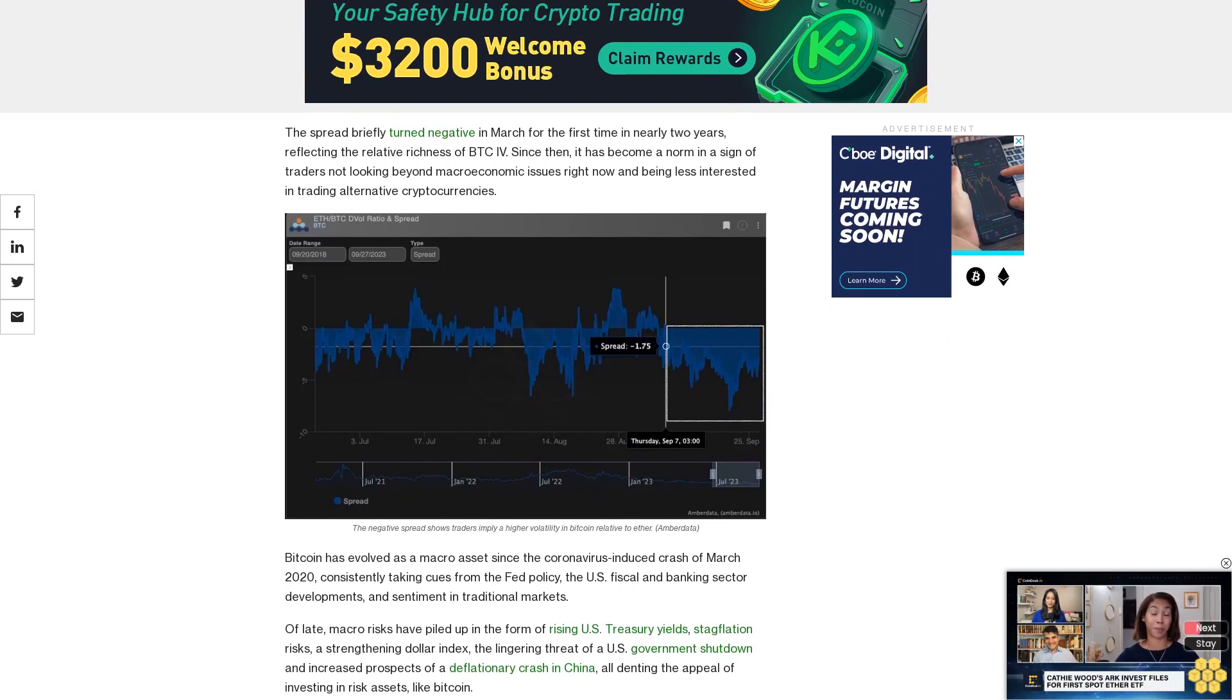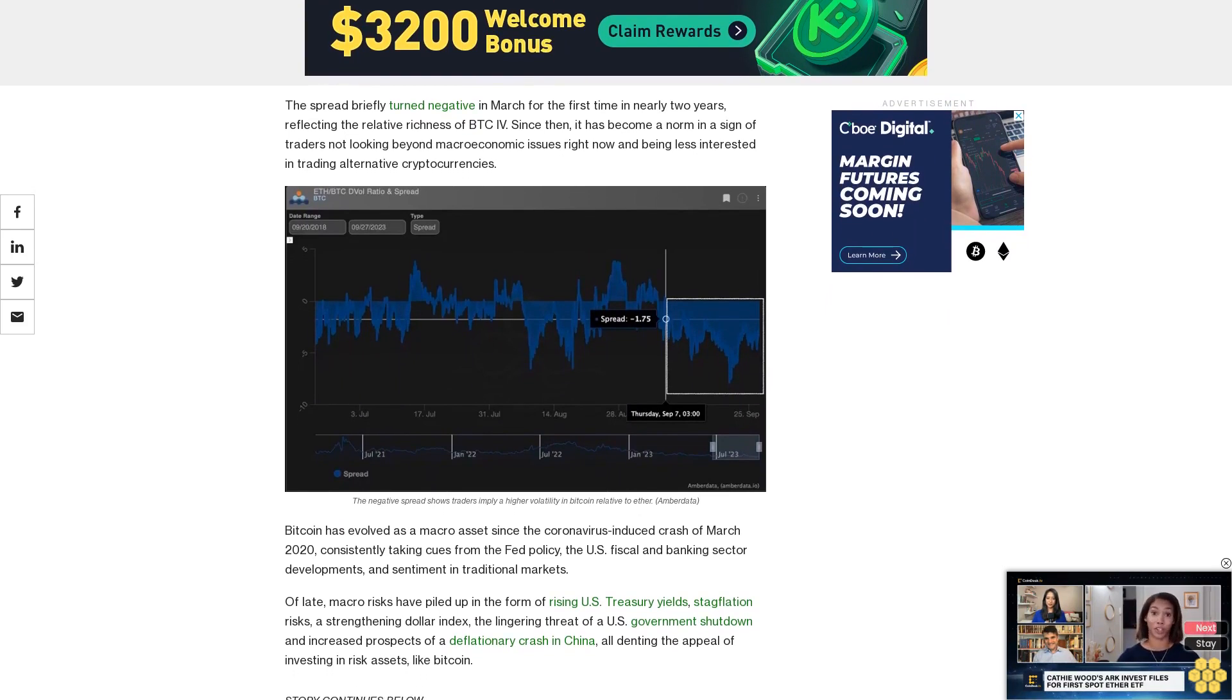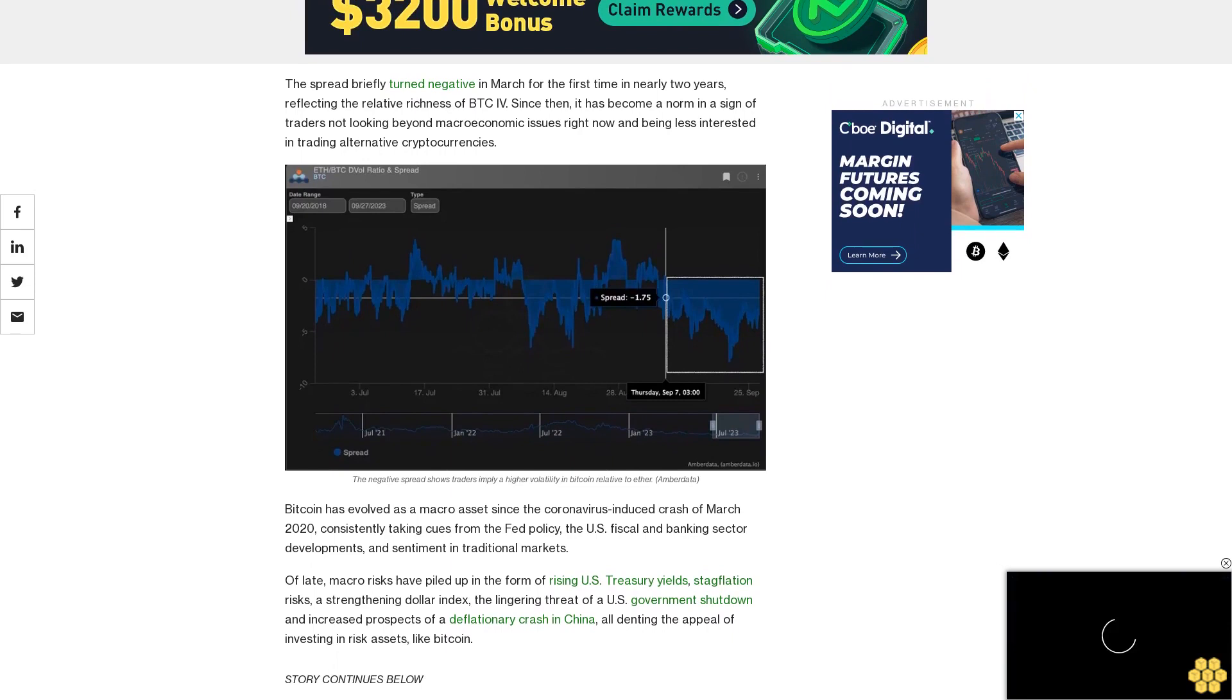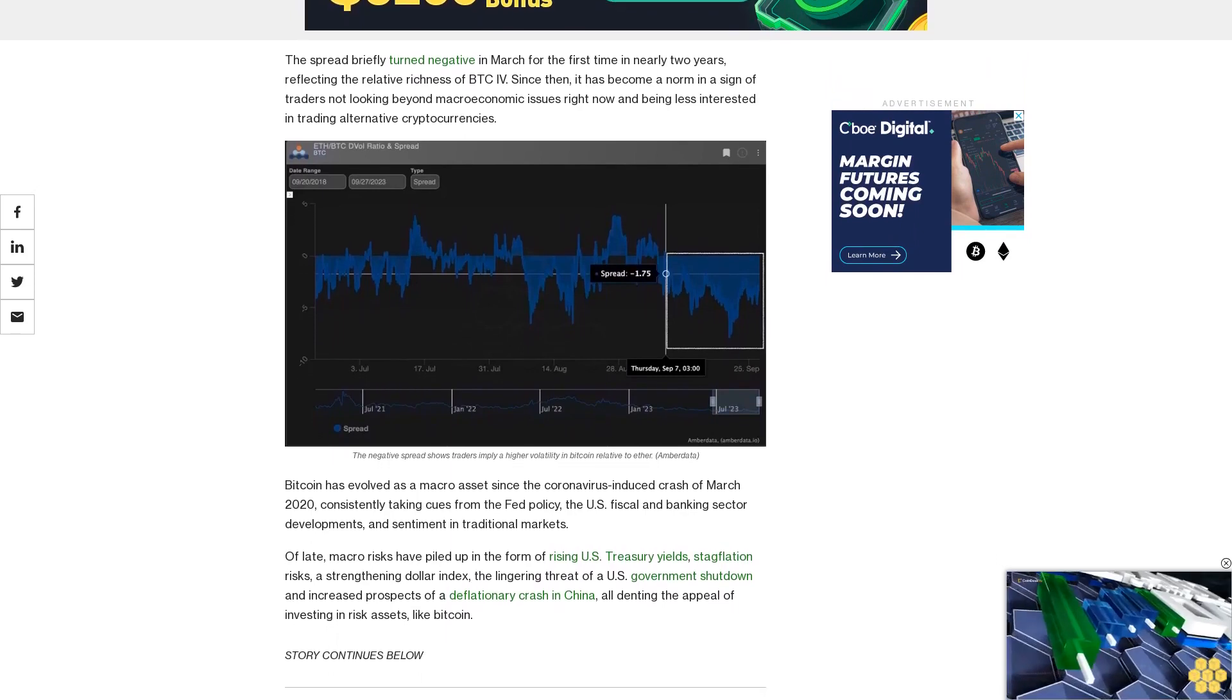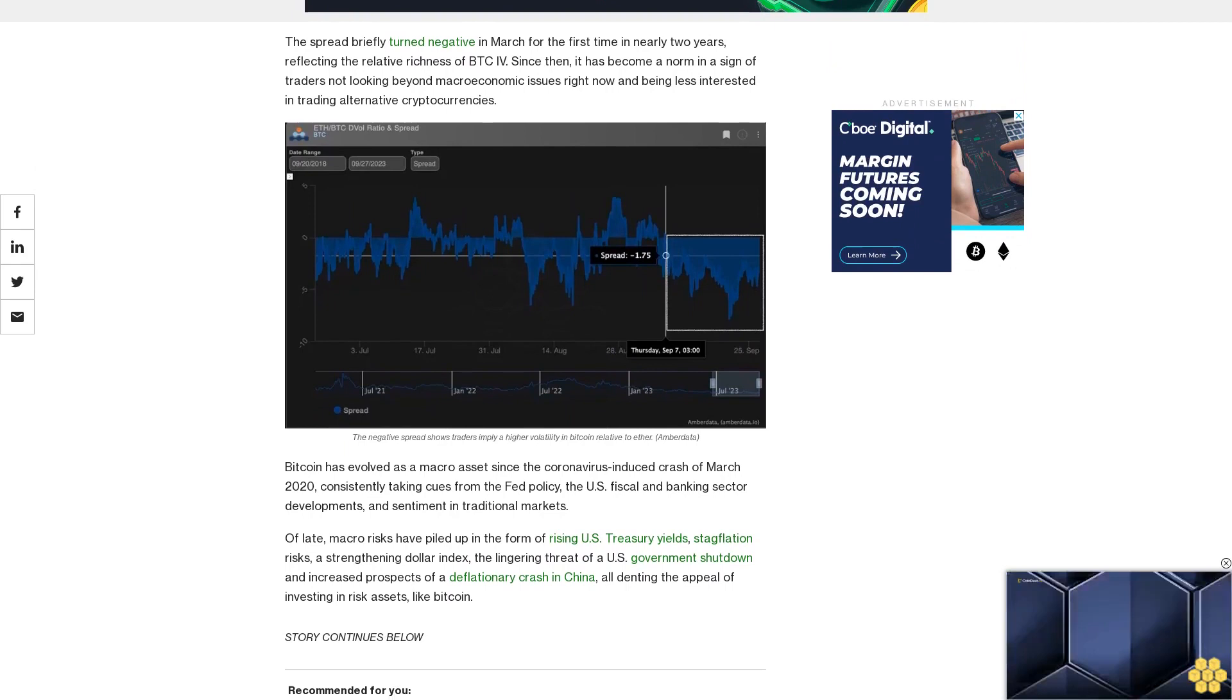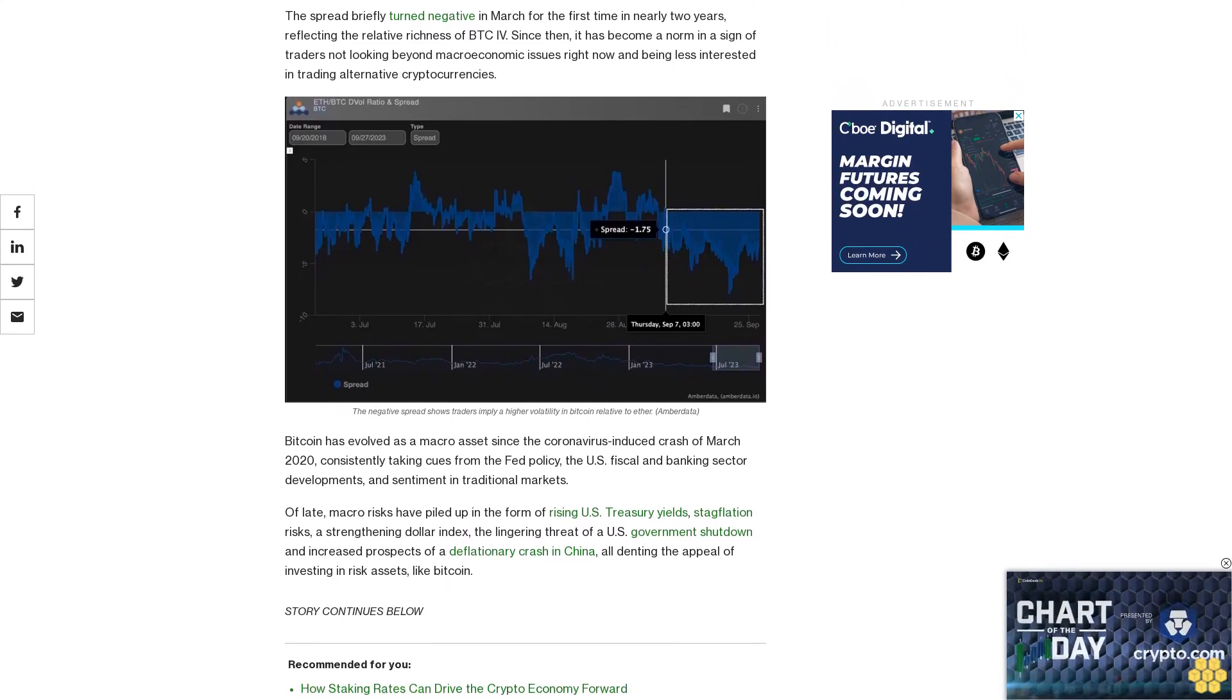That said, Ether may see renewed investor interest later this year when the Ethereum improvement proposal EIP-4844 goes live. The upgrade will introduce proto-dank sharding to the Ethereum blockchain in a bid to reduce gas fees and increase transactions.